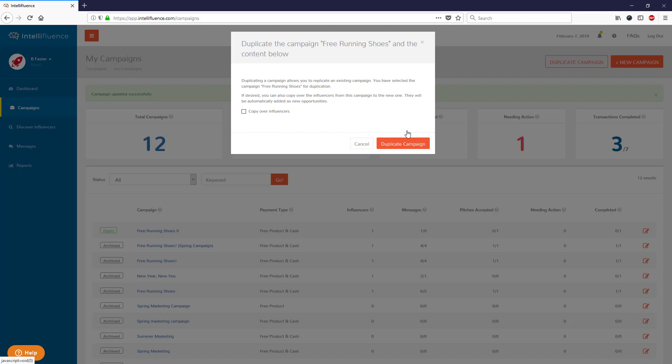So if you want to copy over the influencers from the inactive campaign to the new one, check that box, then click Duplicate Campaign.